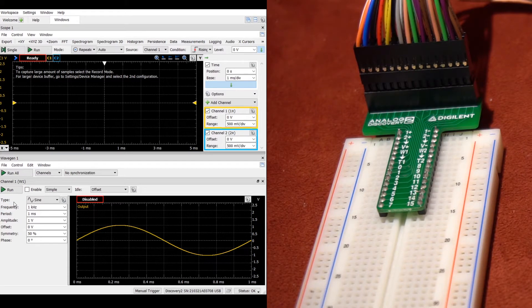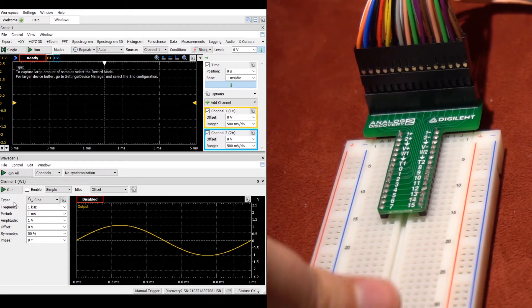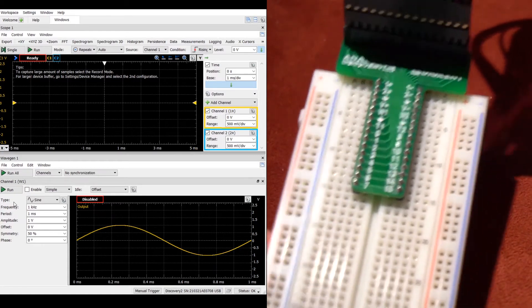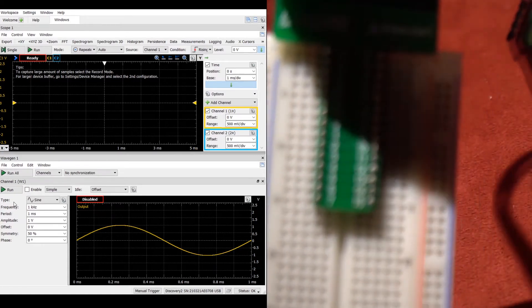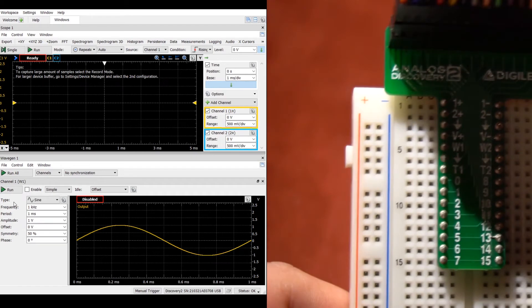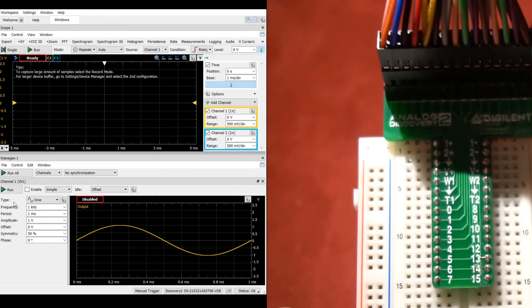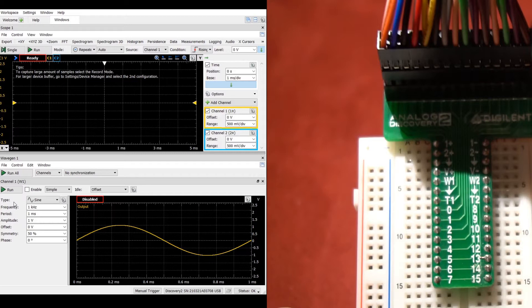The oscilloscope connections for channel 1 are indicated by the 1 plus and the 1 minus, while for channel 2 they are indicated by the 2 plus and 2 minus. For each channel, the oscilloscope will take the reading between the plus and minus terminal in order to find the output.